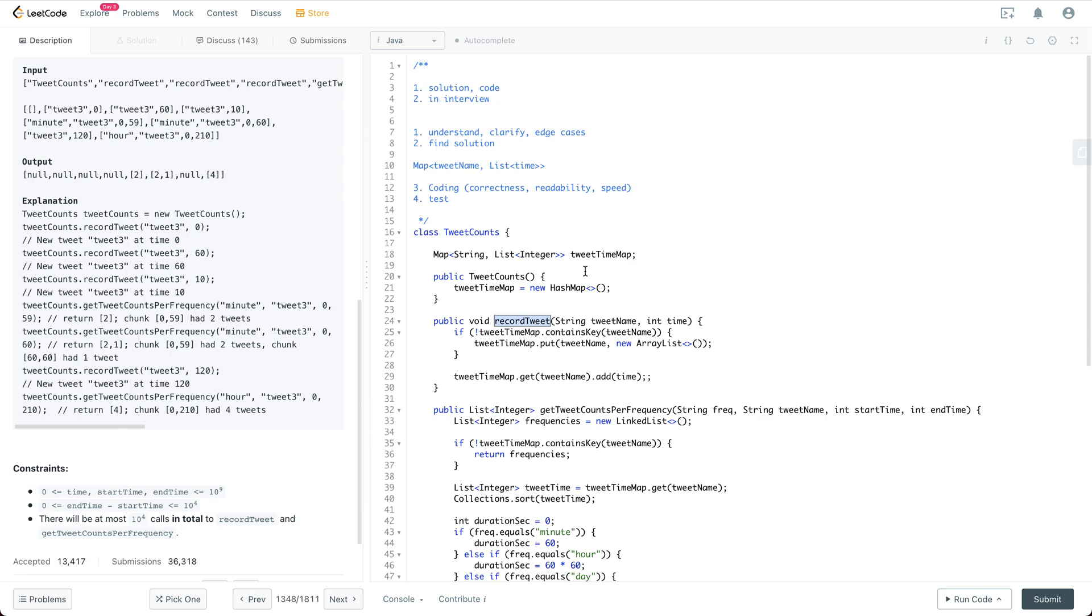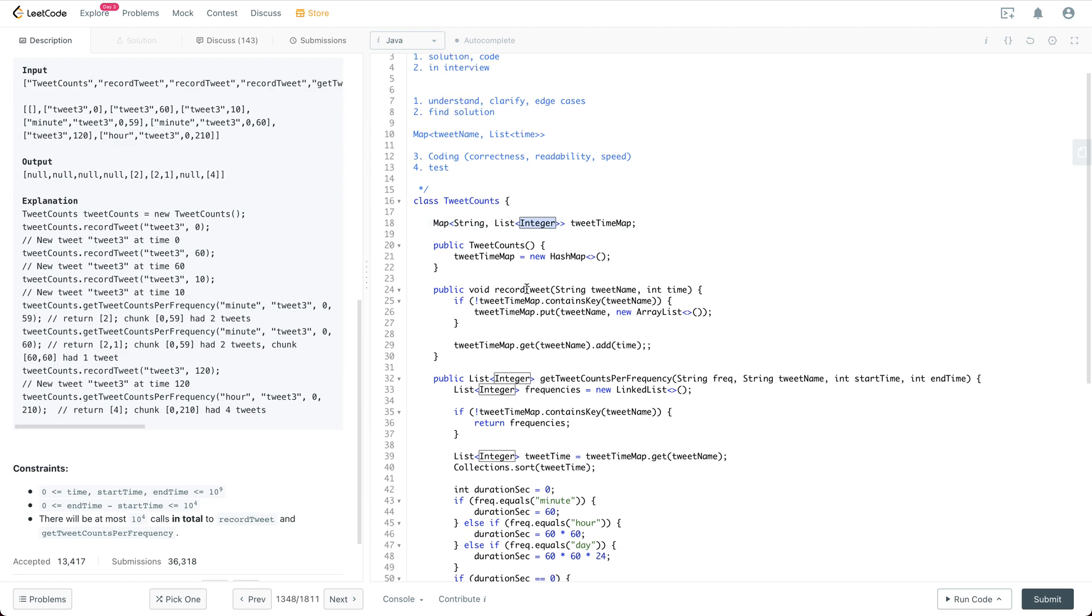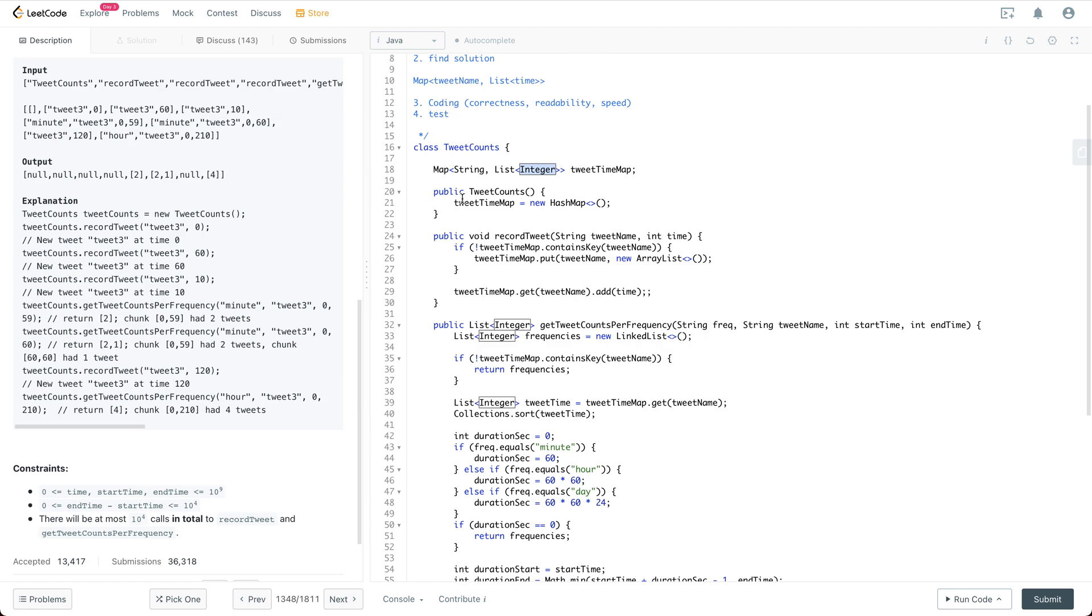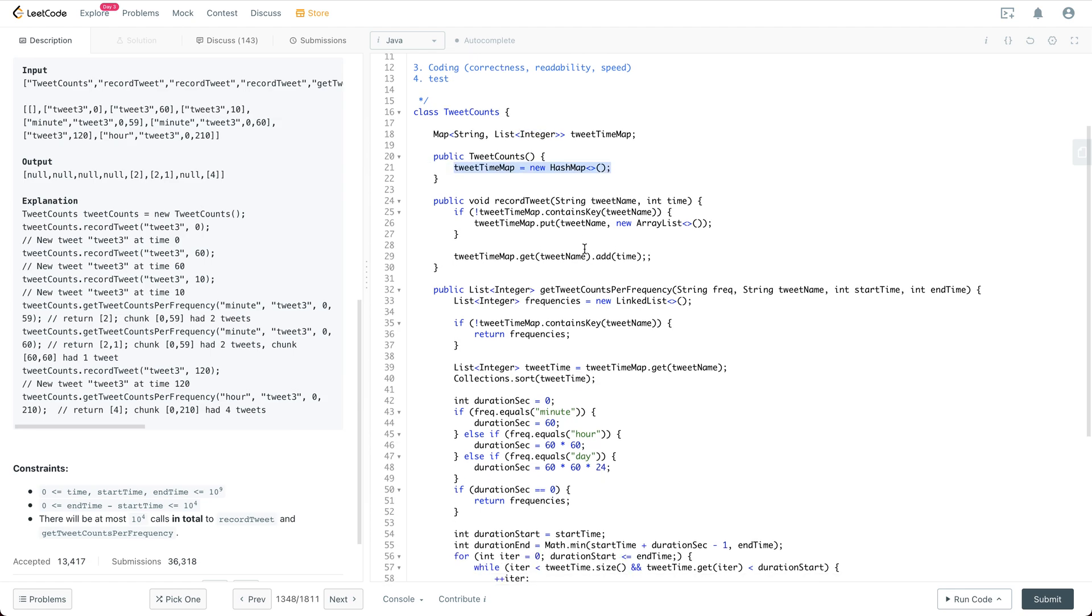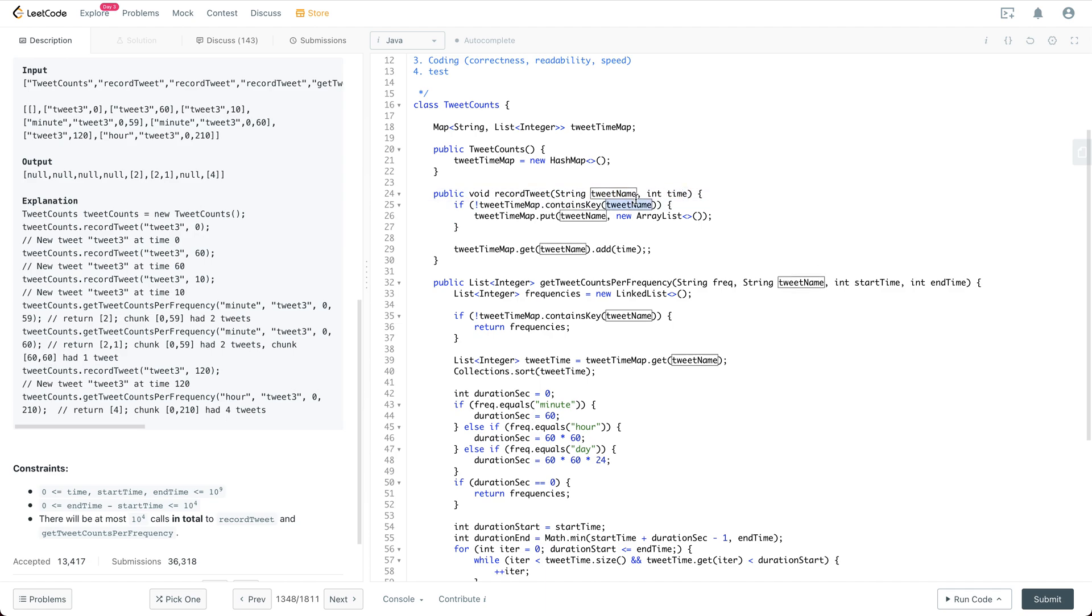Then it comes to our solution. We are going to have a map. The key of the map is the tweet and the value is the list of the time for the corresponding tweet. For the constructor, very easy thing, we are just going to new this map. For recordTweet, we have the tweet name and the timestamp. So if it doesn't contain the tweet name, we are just going to put a new key-value pair into it with the value as empty ArrayList. Otherwise, we are going to get the corresponding list and then add a timestamp.